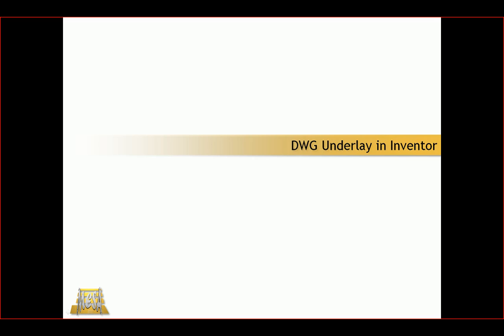Hello, my name is Steve Olson. I'm the manager of training services for Mesa. In Inventor 2016, Autodesk introduced the ability to have a DWG underlay in an Inventor part file.